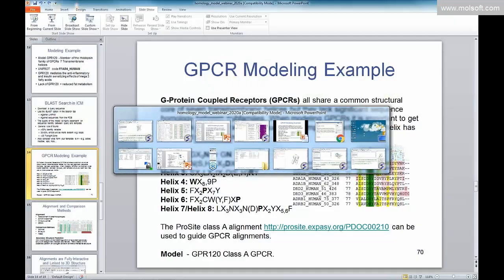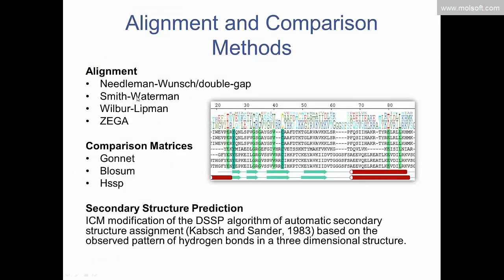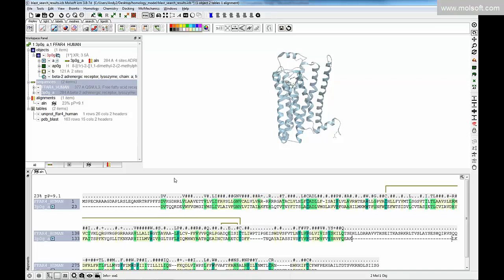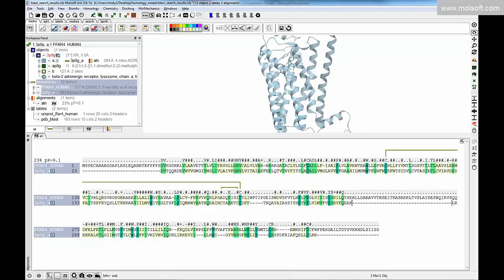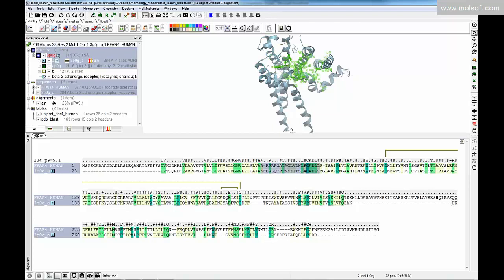Inside ICM there are a variety of different alignment methods, comparison matrices, and tools for secondary structure prediction. You can toggle between different methods if needed. The alignment is fully interactive with the 3D structure — selecting a region in the 3D view propagates the selection to the sequence alignment, and vice versa. There is a separate webinar on using sequence alignments in detail on our YouTube channel.